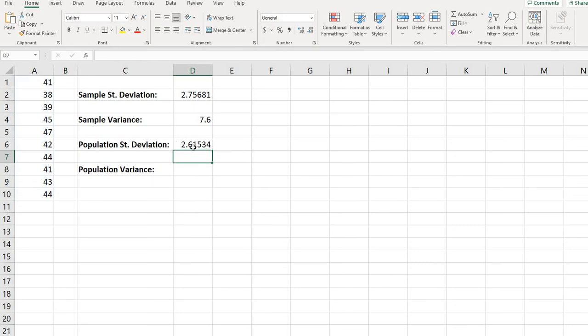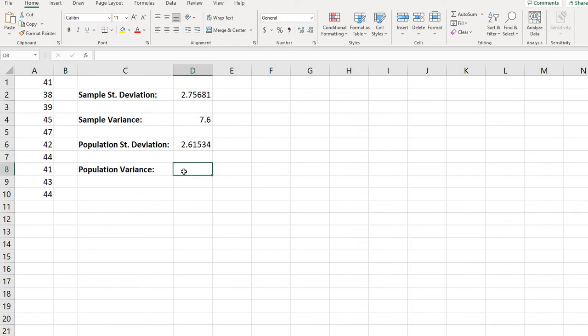and it gives you the population standard deviation. The sample standard deviation is always going to be slightly larger to control for the variability between samples. So we make it just a little bit larger just to kind of control for that variability that can happen between samples.